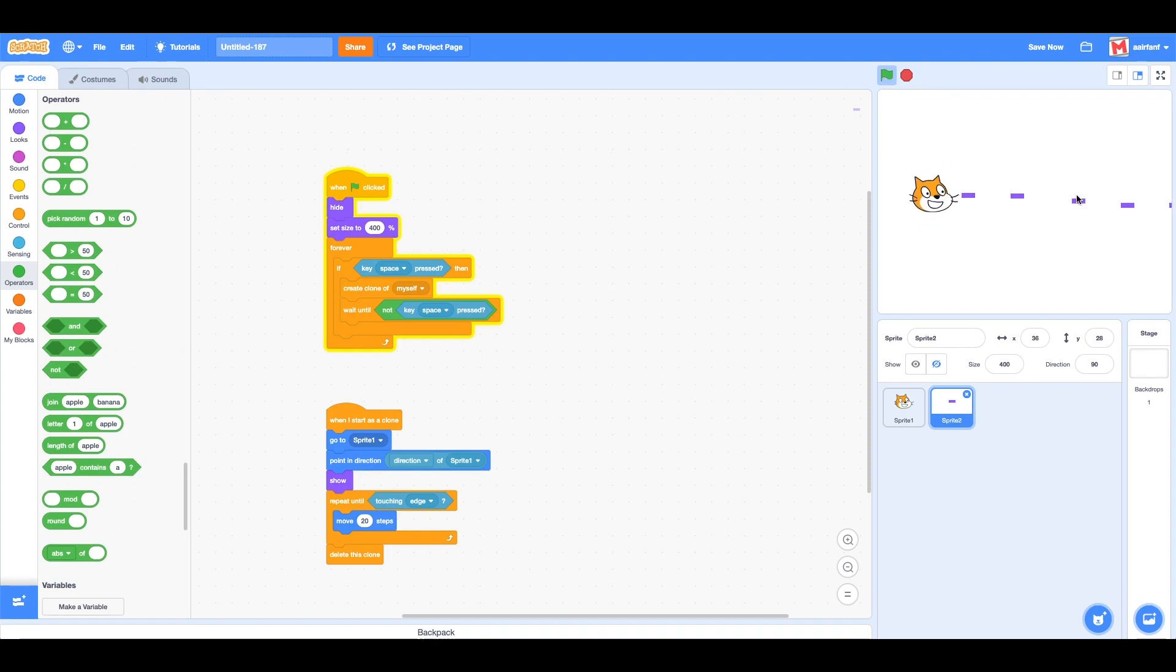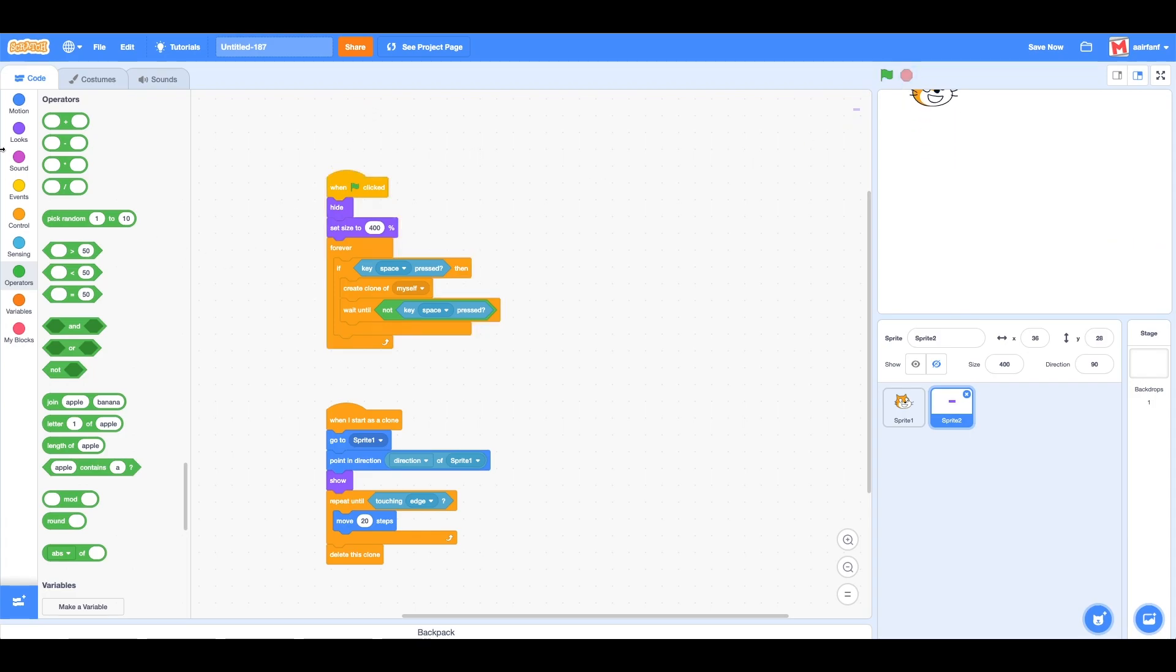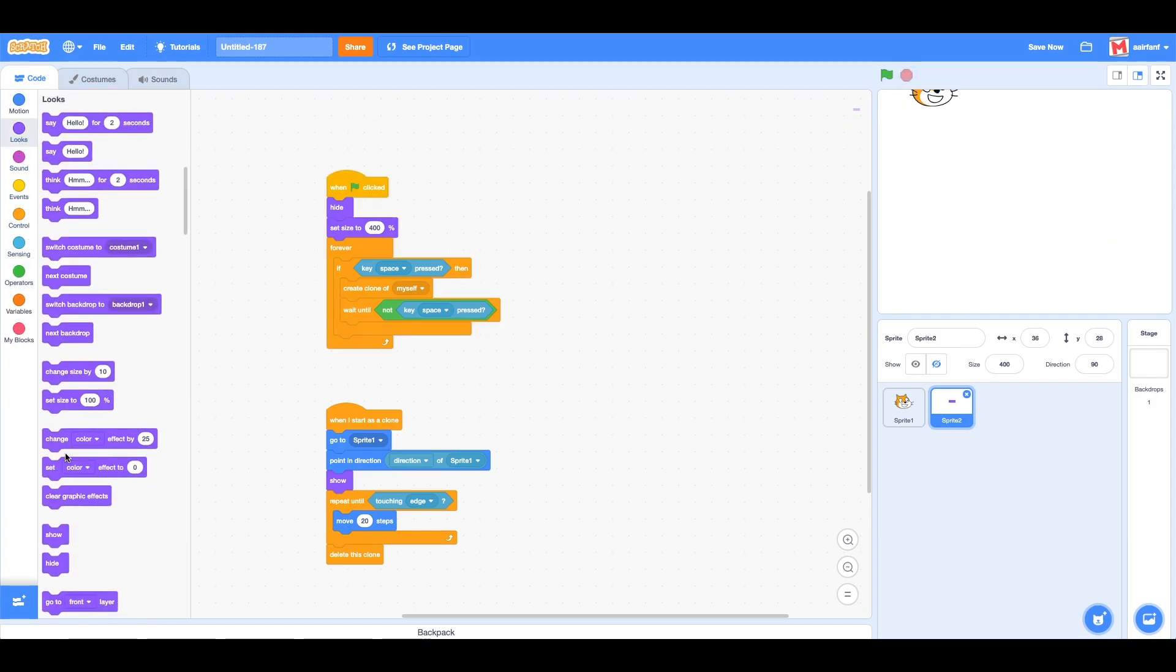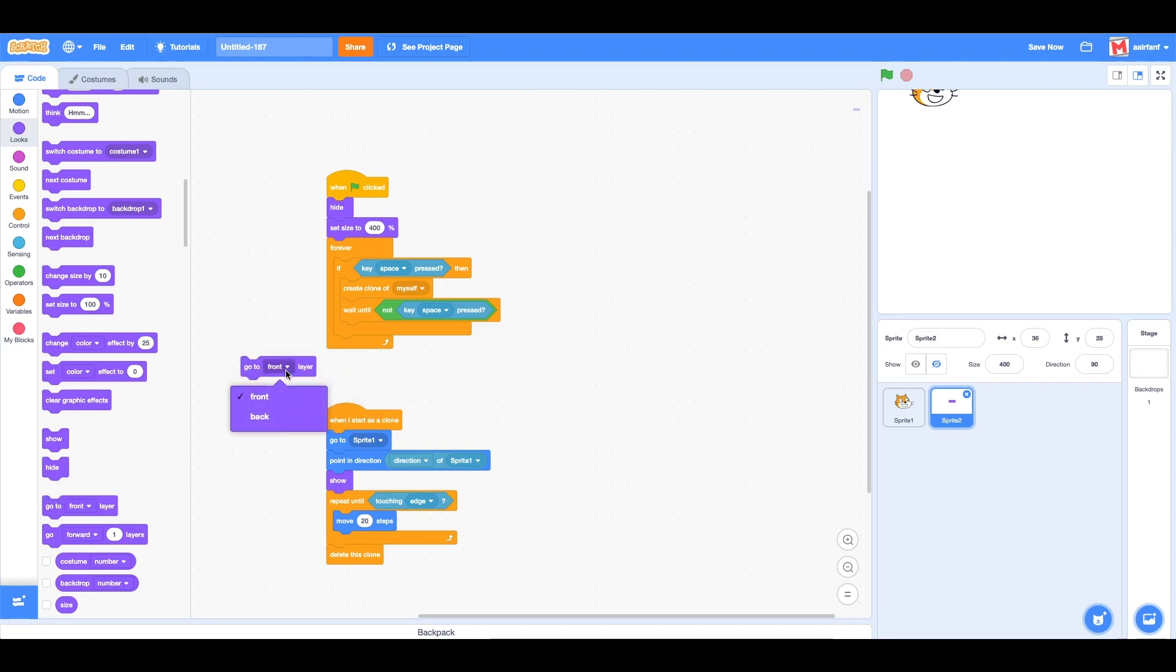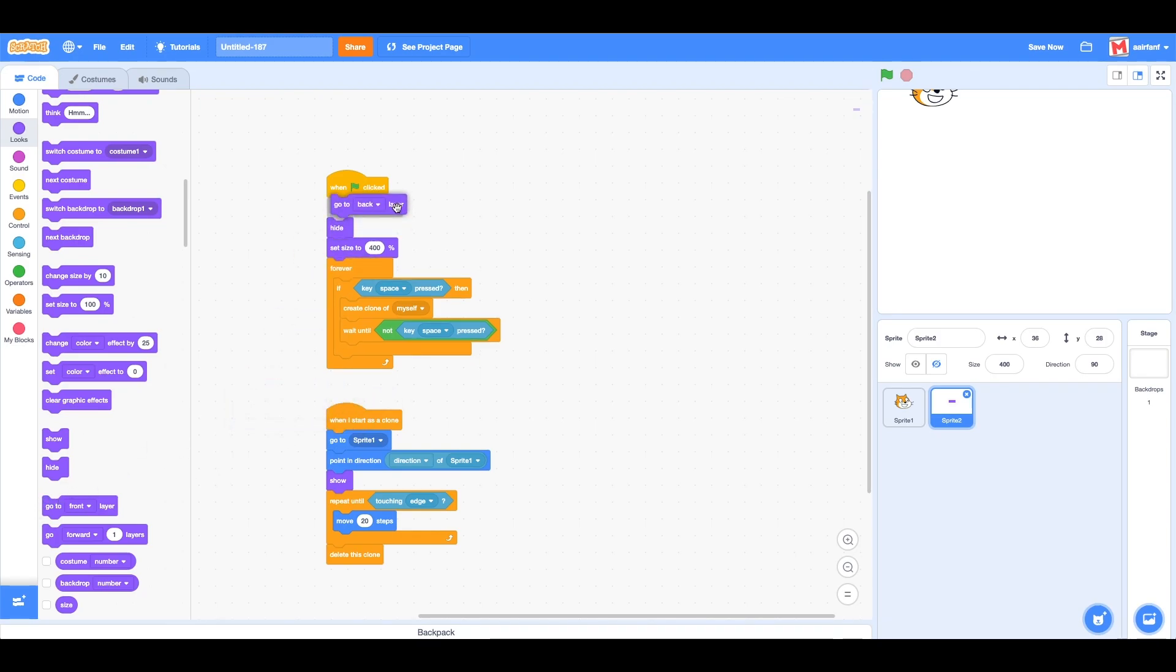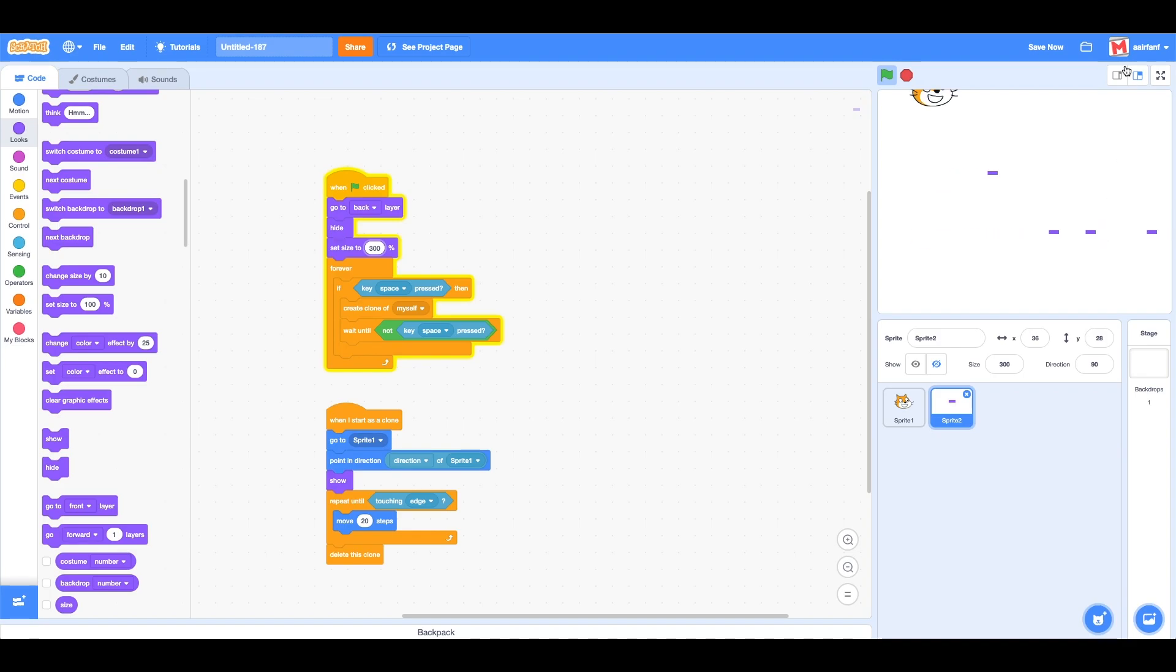Also, we can make this go to back layer. I think 400 might be a little too big, we can change it to 300. There you go, that's how you make a bullet in Scratch.